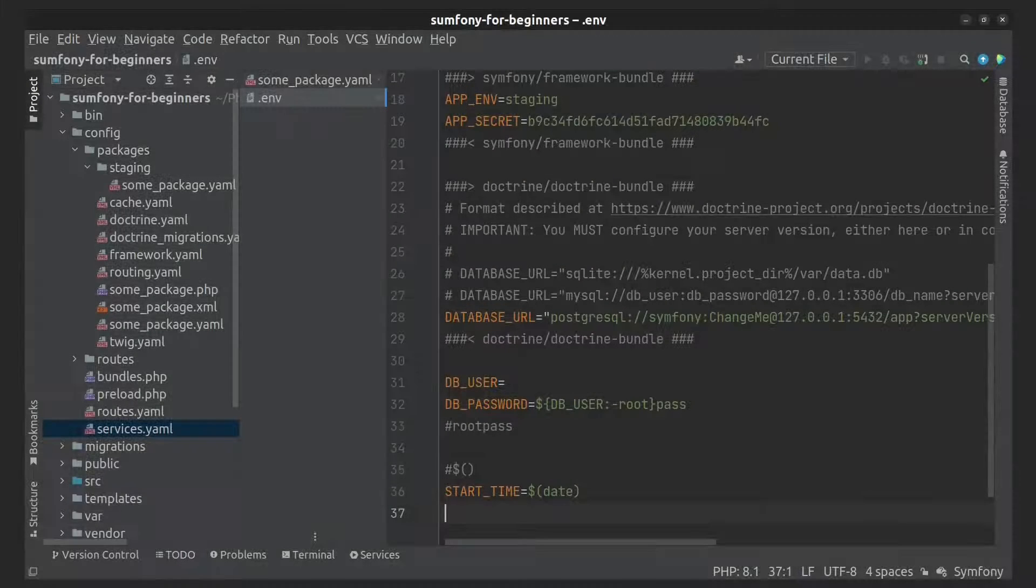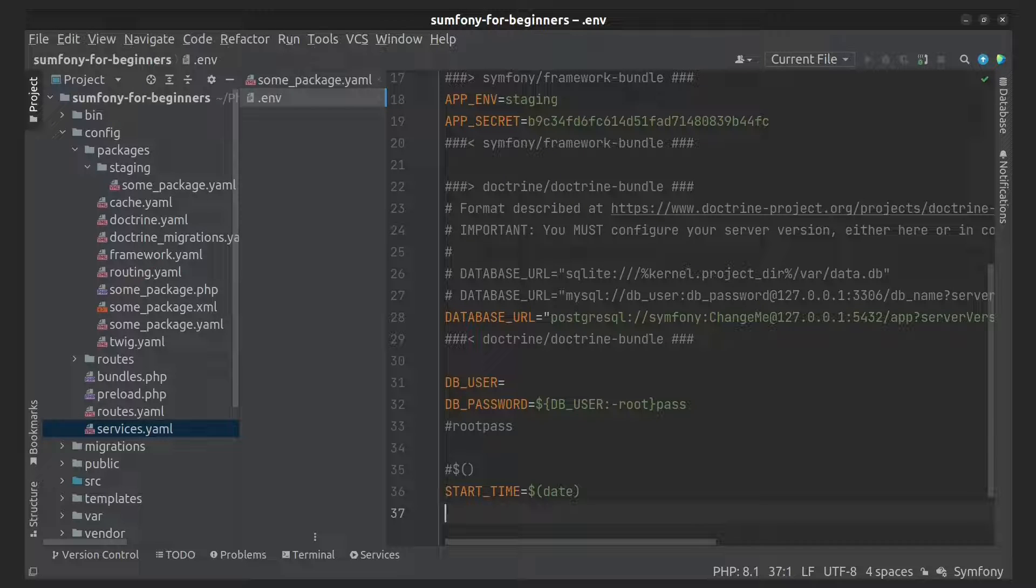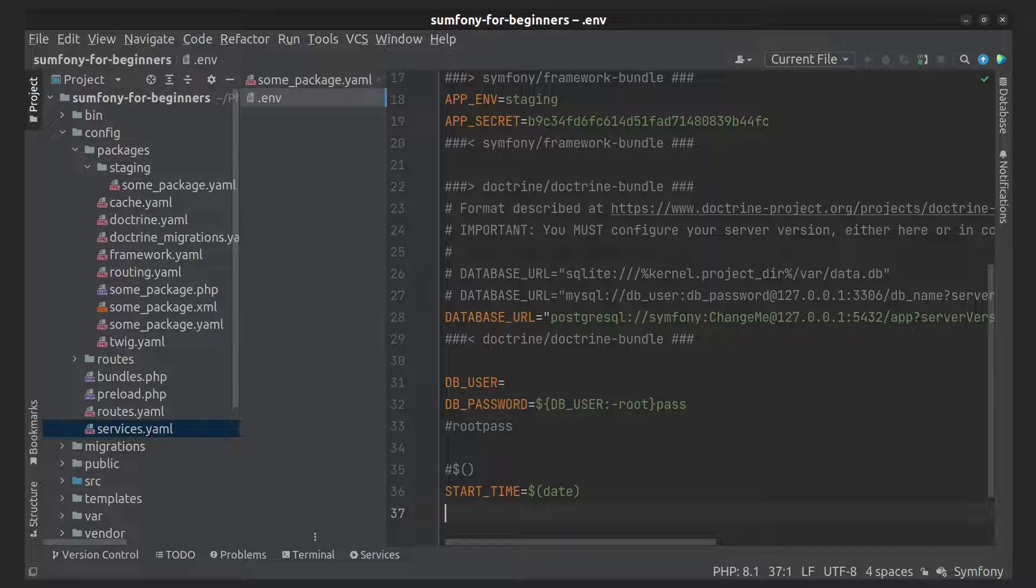You can use the .env.local file to overwrite an environment value on your local machine. This local file shouldn't be committed to your repository.